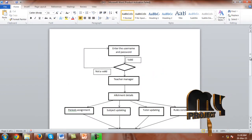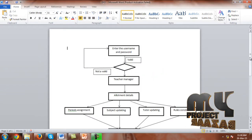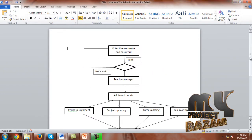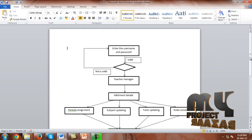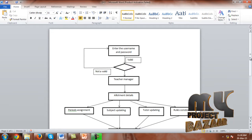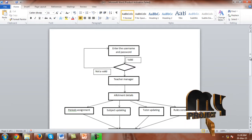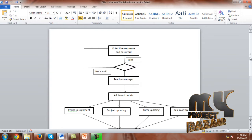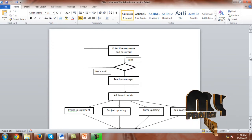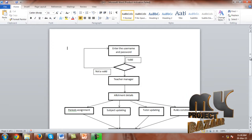This is the flow of the project. Enter the username and password. If the username and password are valid, you will go to the teacher manager; otherwise, you are prompted to enter the username and password again.